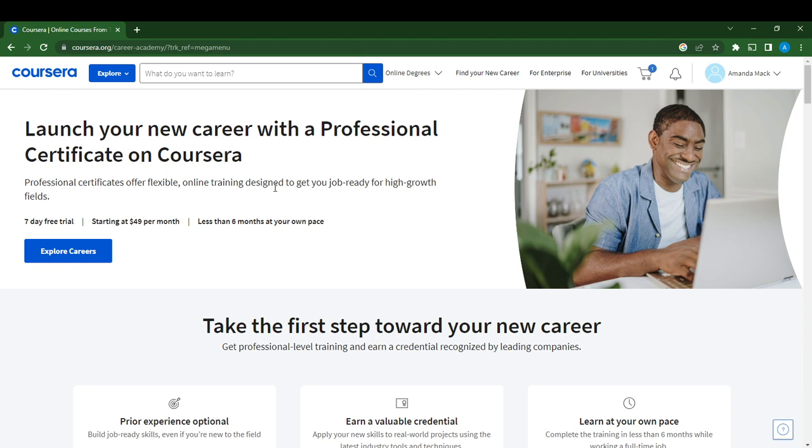Head over to your Google search bar using any browser of your choice and type Coursera. Head over to the official website and follow the on-screen instructions to sign up and create an account. You can sign up using Google, which is pretty simple and faster.